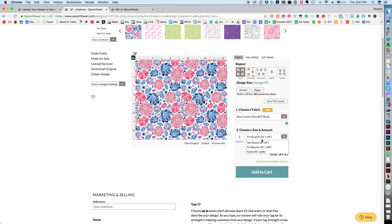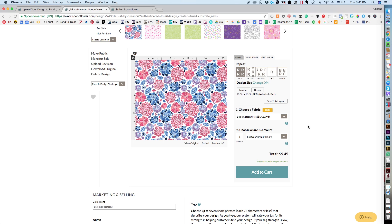You can choose to order a test swatch, a fat quarter, or however many yards you will need. By the way, I am not affiliated with Spoonflower — I am just a customer. I do not work for them or anything, so this is just my honest advice. This is the way I order my own fabric for my textile design business.